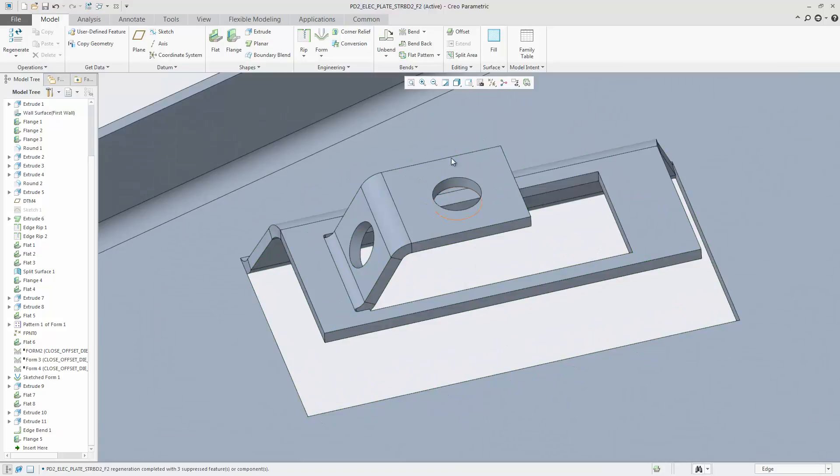In this example, the model contains a sketched form, including a cut with an additional wall, including two cuts.